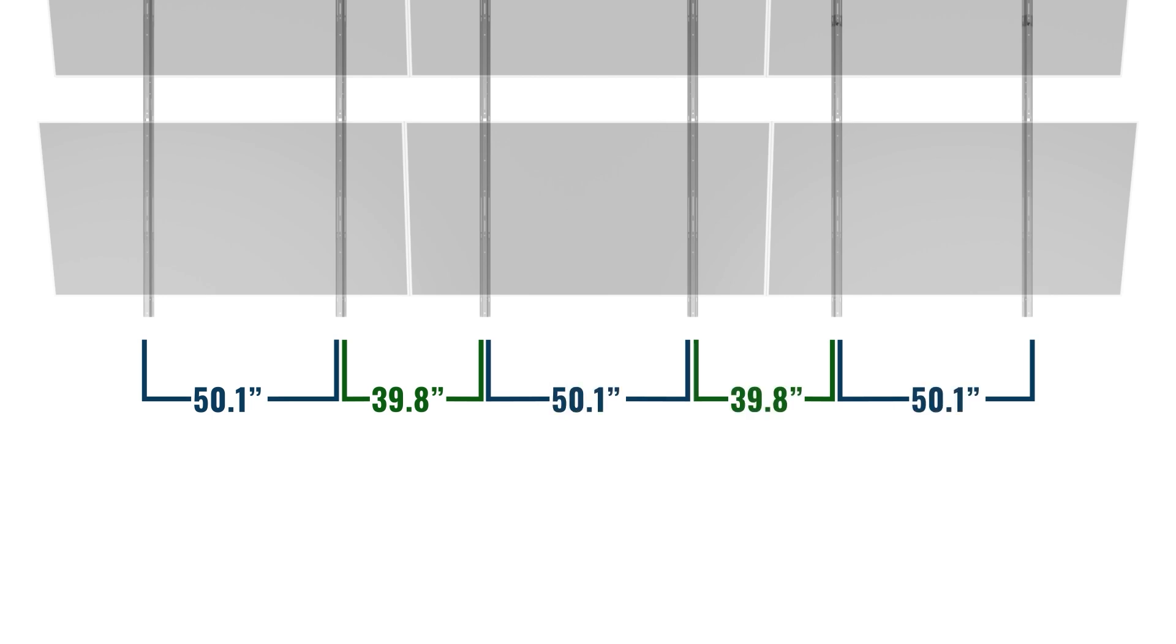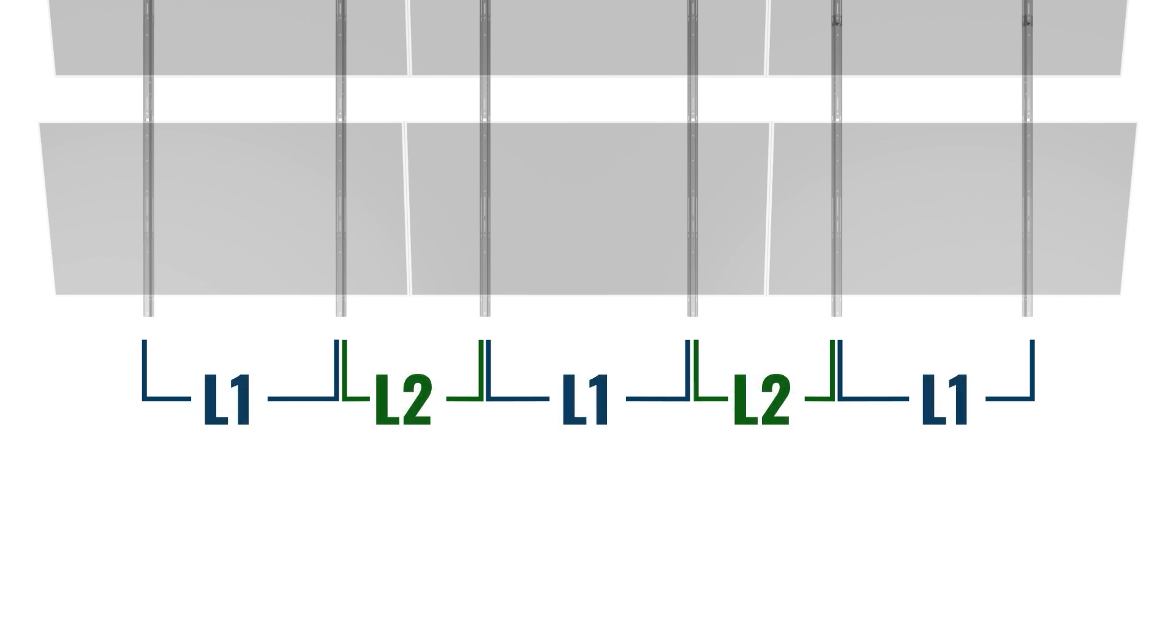50.1 inches, 39.8 inches, 50.1 inches, and so on, or L1, L2, L1, L2, L1. Note that the west edge of the array will end with an L1 spacing.